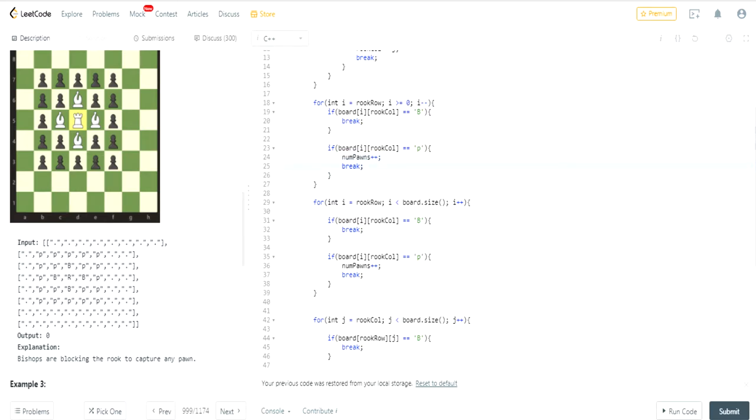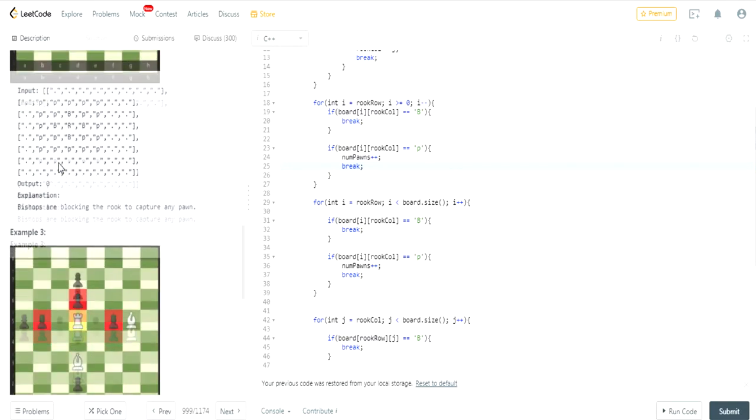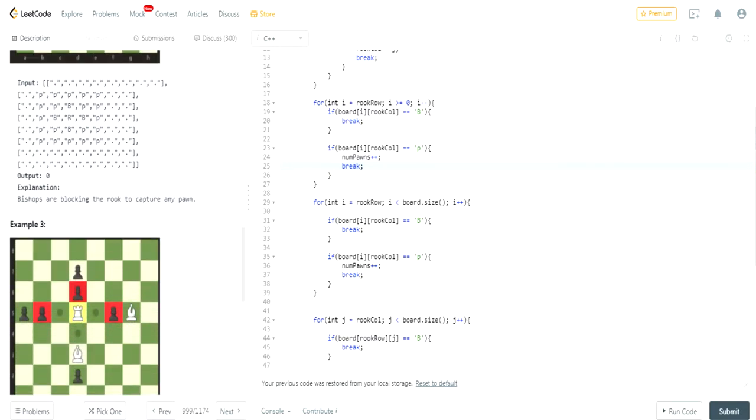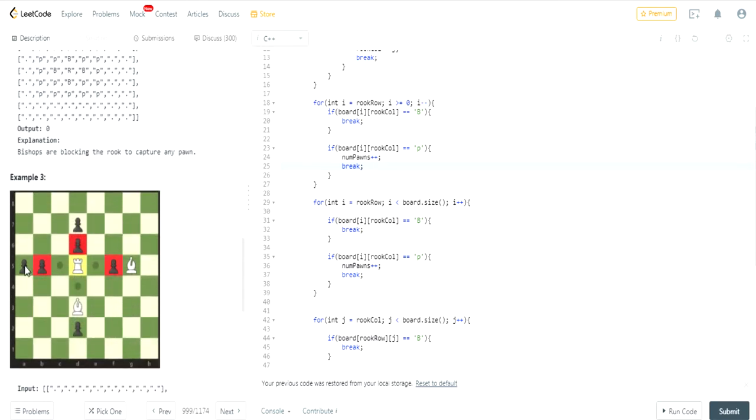The reason why I break out is because I can't capture two Pawns at the same time, based on Example 3. As you can see here in Example 3, you cannot capture these two Pawns on the left side.